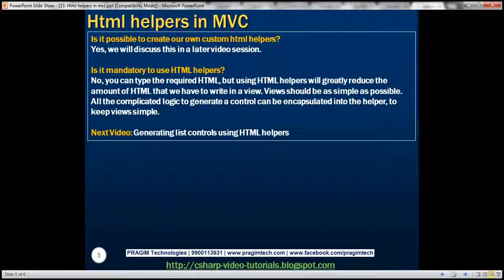Is it possible to create our own HTML helpers? Yes, absolutely. We'll discuss creating custom HTML helpers in a later video session.